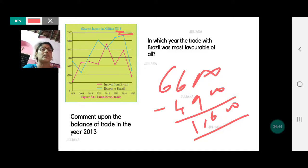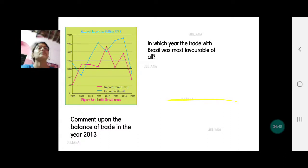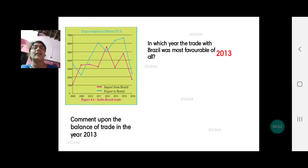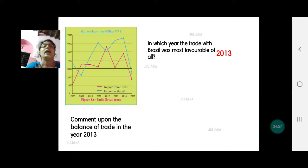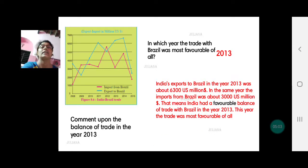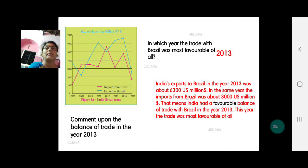So in which year was the trade most favorable? It is 2013, when the balance of trade was 3300 million US dollars. The next question says: comment upon the balance of trade in the year 2013. This was the year when trade was most favorable — exports were 6300 and import value was 3000 million US dollars.